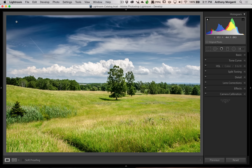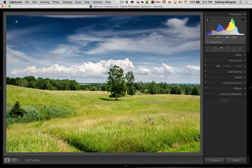This episode is going to be about the tone curve. The next episode will be about split toning. Then the next two episodes after that I'm going to process a bunch of images, and throughout those videos I'm going to cover everything I haven't touched upon already — for instance, camera calibration, the radio filter, cropping. I'm going to reinforce some of the stuff I already did cover.